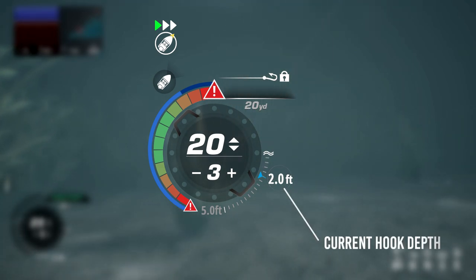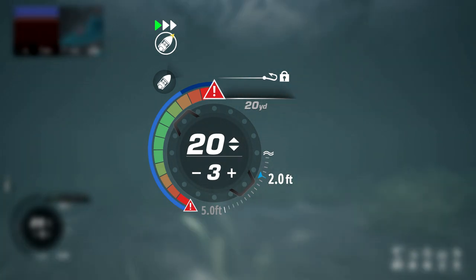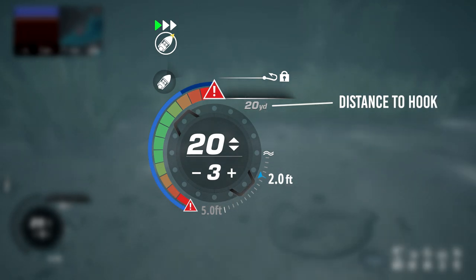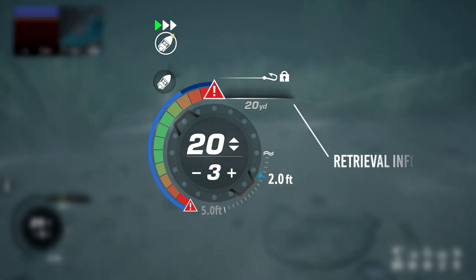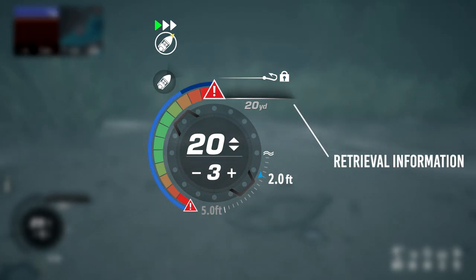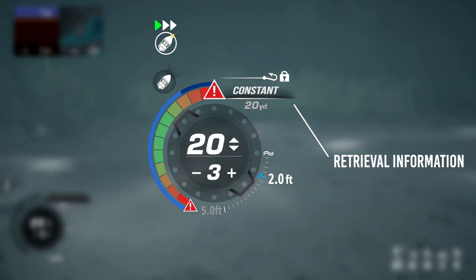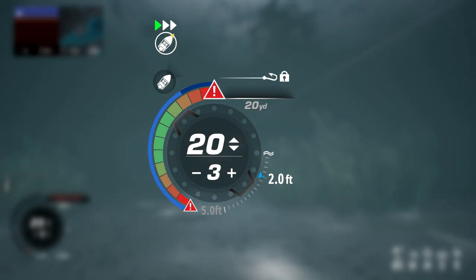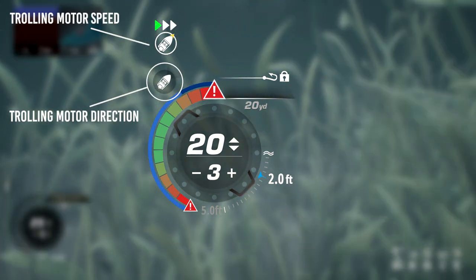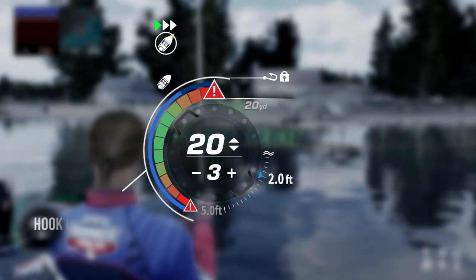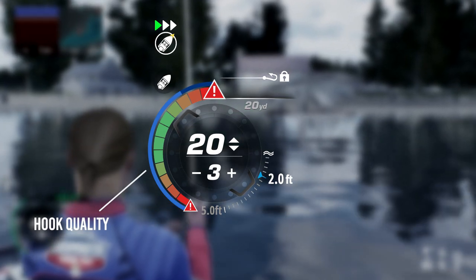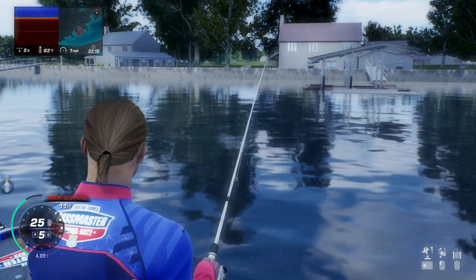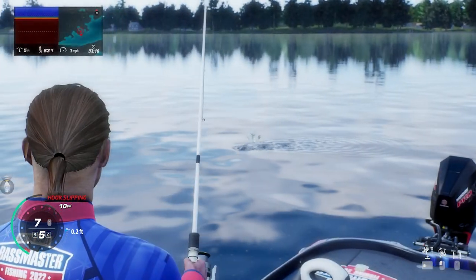This indicates your current hook's depth in the water. This number indicates how far the hook is from you. This bar will indicate your current retrieval method — for example, constant, stop and go, or twitch. This indicates the current speed and direction of your trolling motor. This bar indicates the hook quality. The better strike you land, the higher the quality of the hook. My advice would be to try and get perfect strikes every time, if you can.